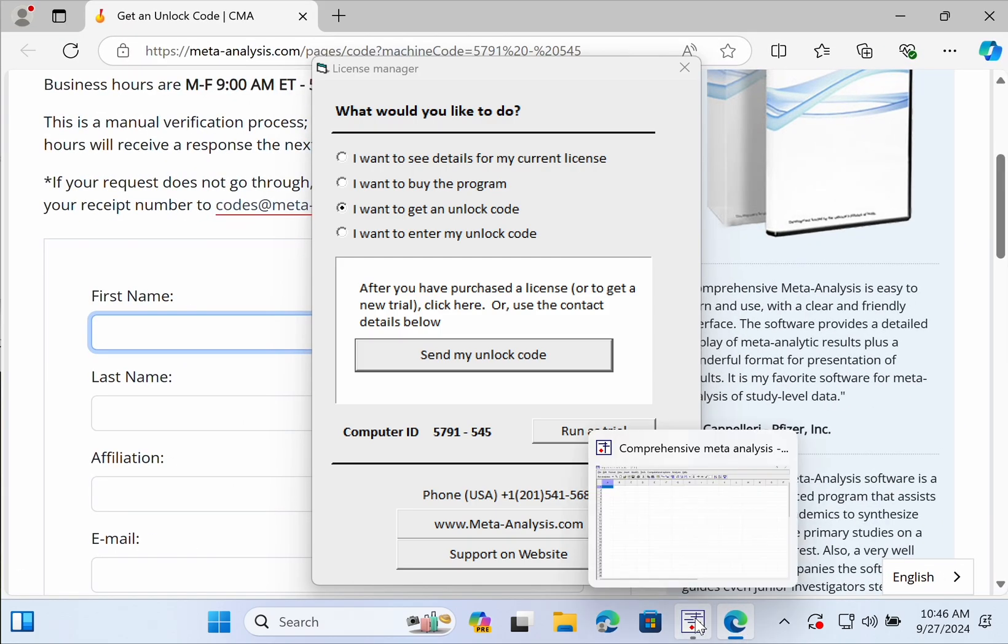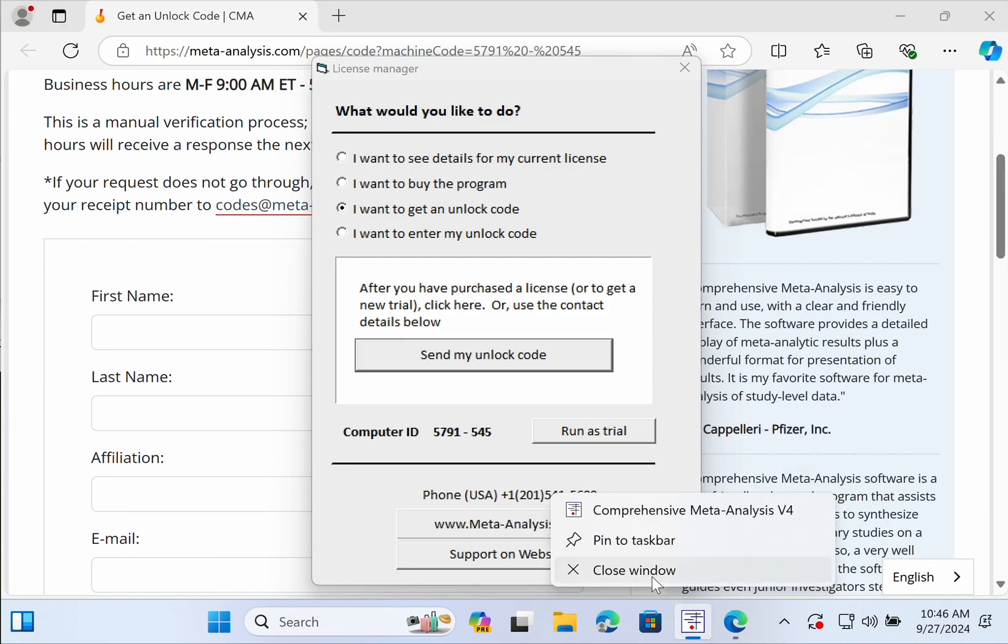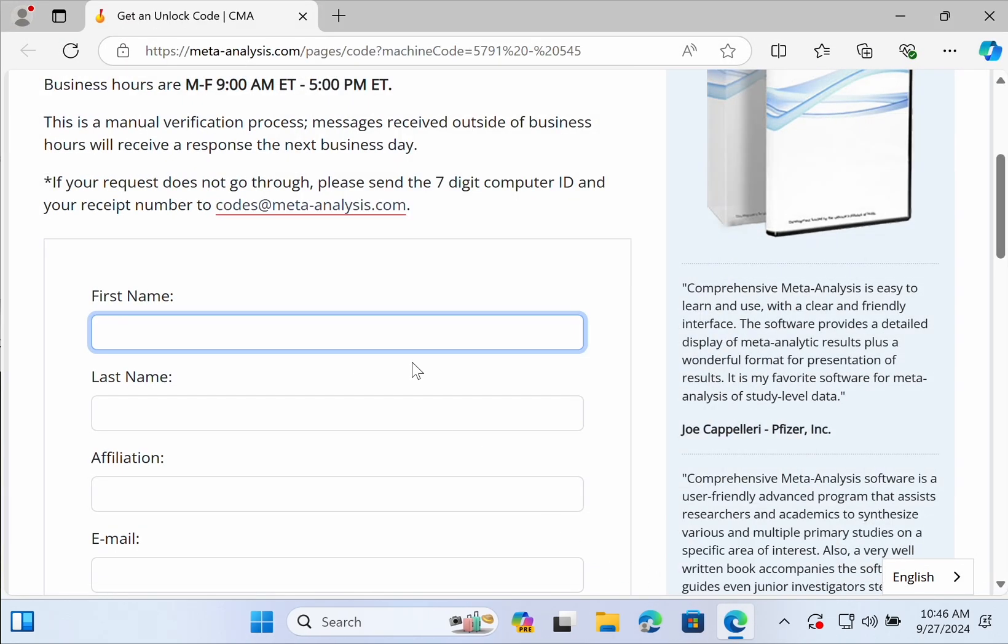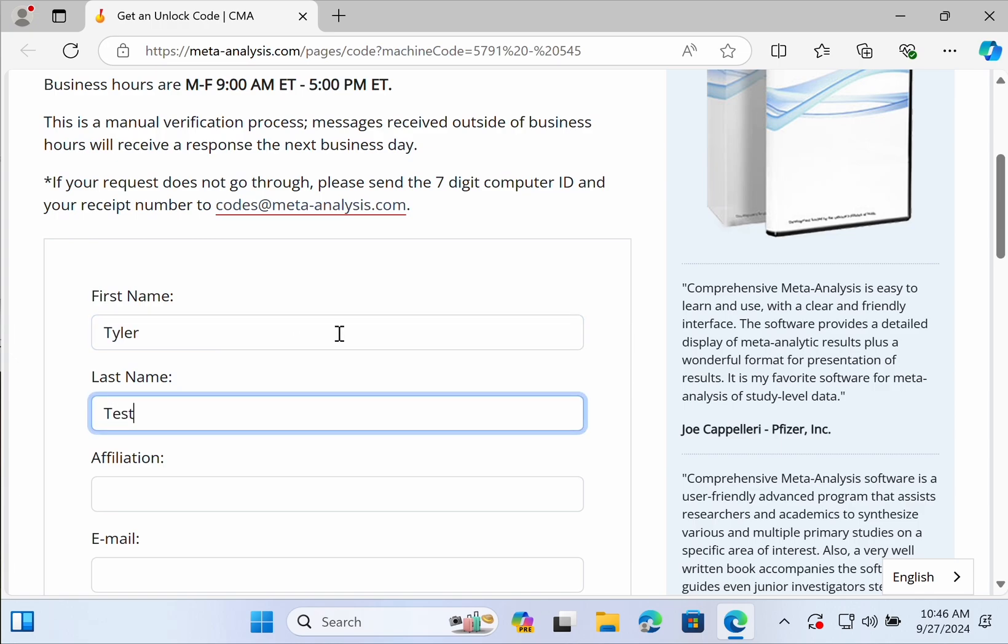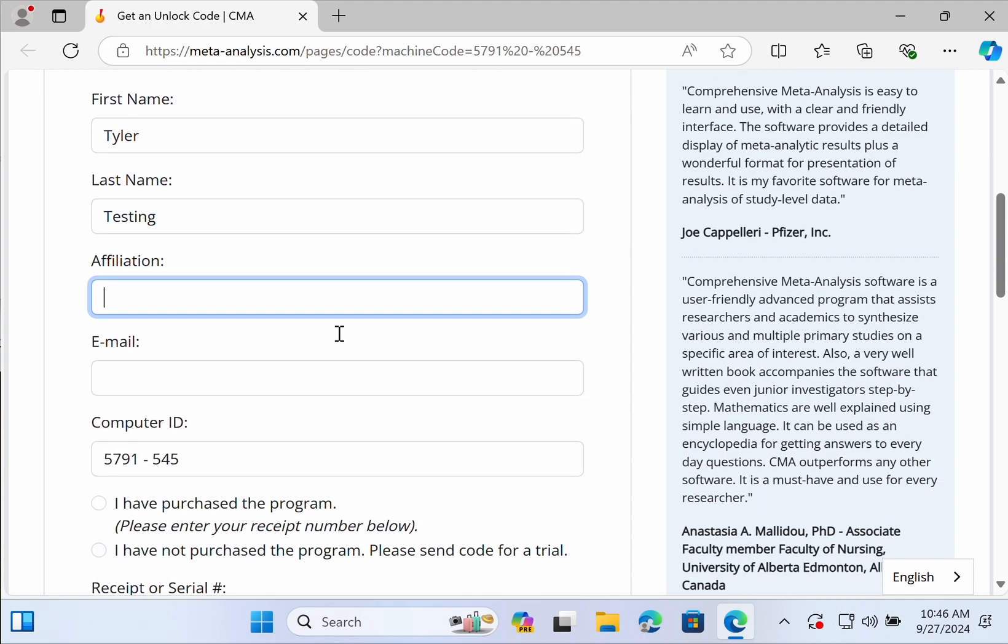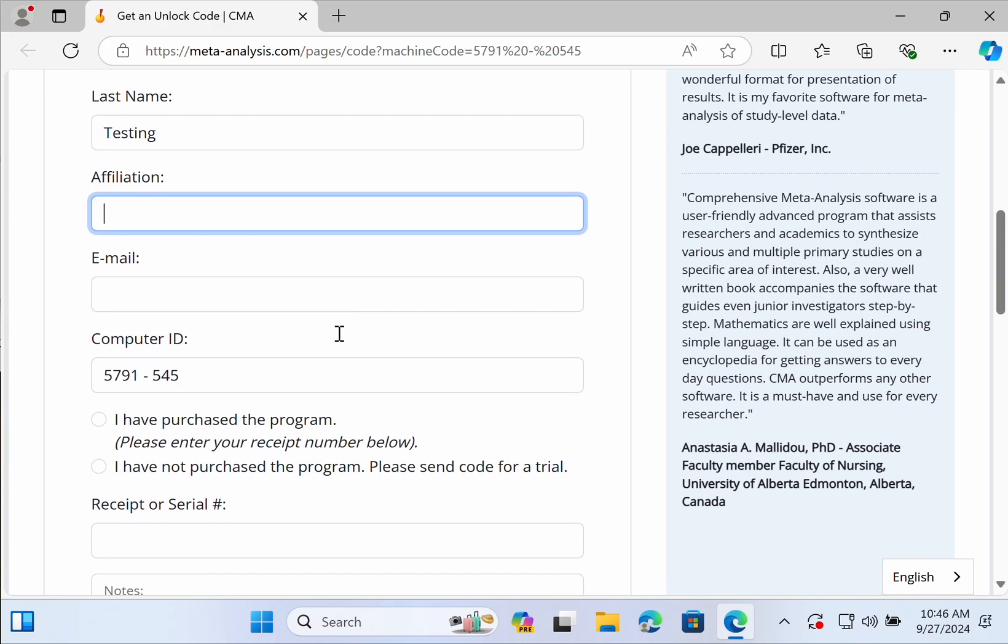To make your life easy, close Comprehensive Meta-Analysis and you're going to want to enter the information that you used during the purchasing process. Your computer ID has already been filled in by the application.